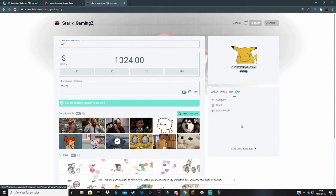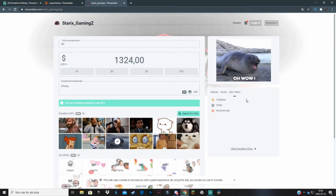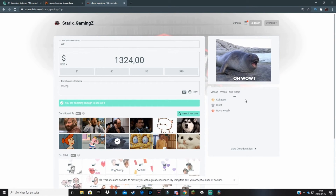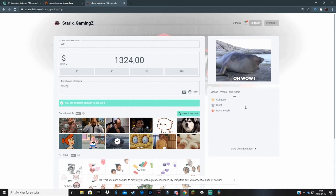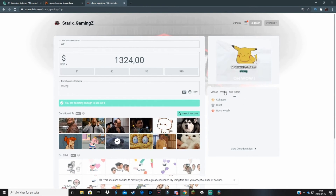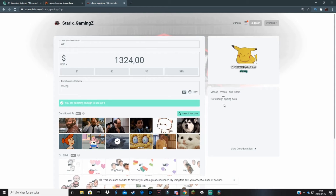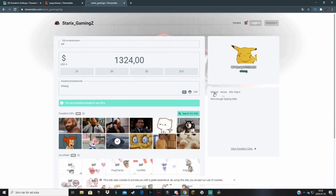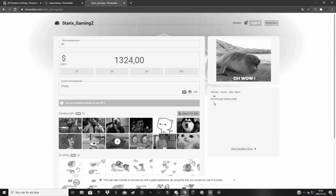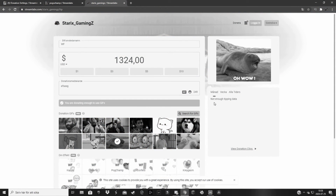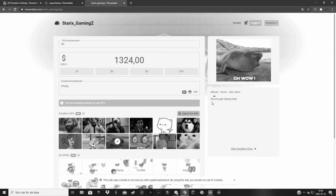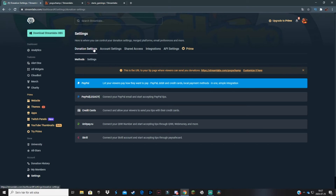That is basically how the website works. There is also a leaderboard where you can see the top donators of all time, this week, or this month.